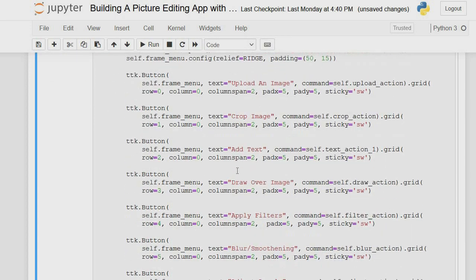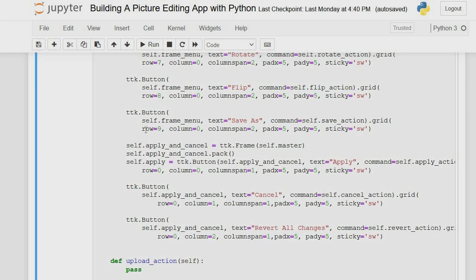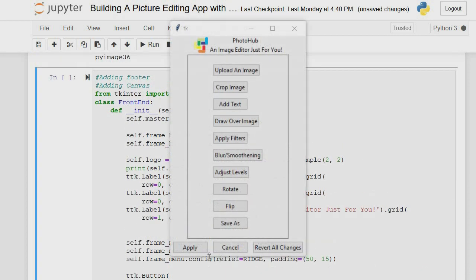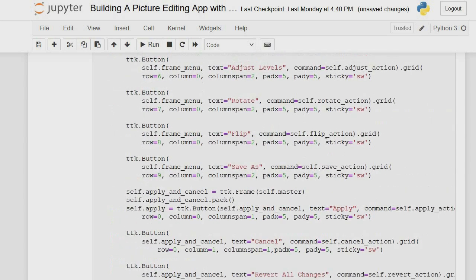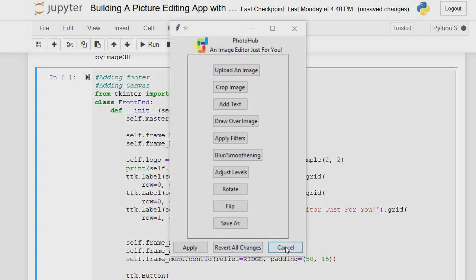The next thing is to add our footer, which has three buttons: the Cancel button, Apply button, and Revert All Changes. The footer belongs to a particular column on our canvas, and the buttons inside are positioned at row 0 column 0, row 0 column 1, and row 0 column 2. Changing the column values will reorder the buttons.